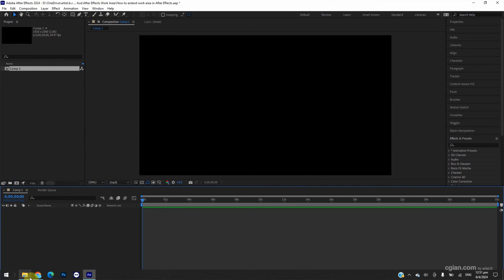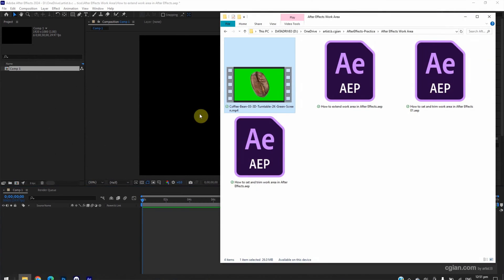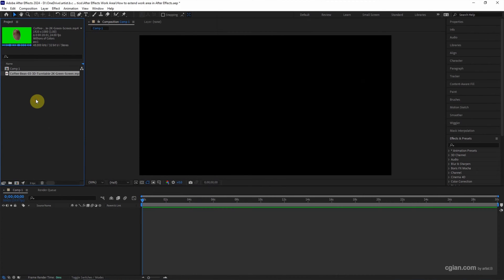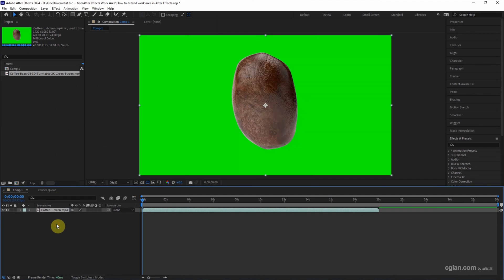I have a footage that is created from 3D software. I click and drag into After Effects project and click and drag into a composition. The duration of this clip is about 20 seconds.